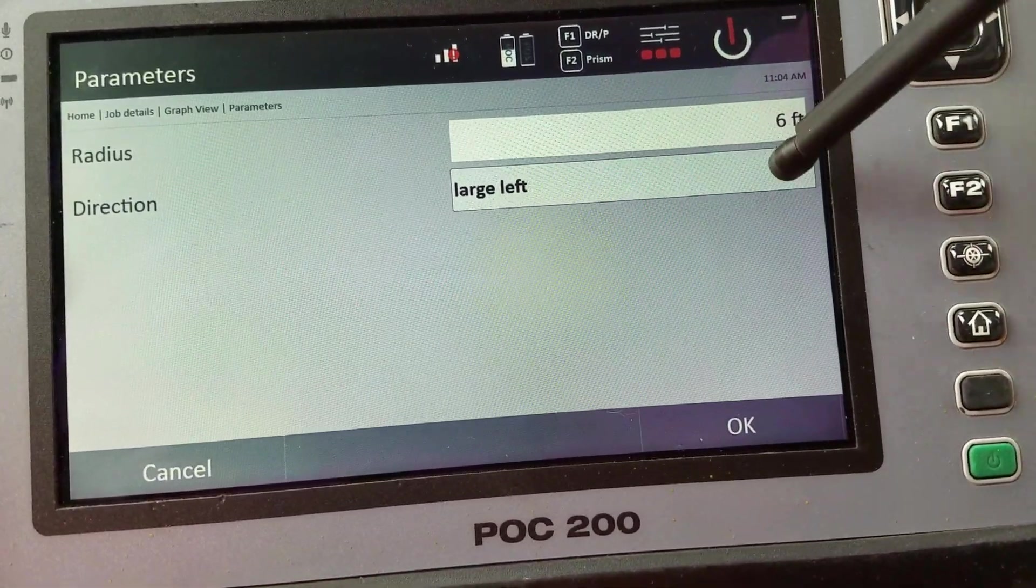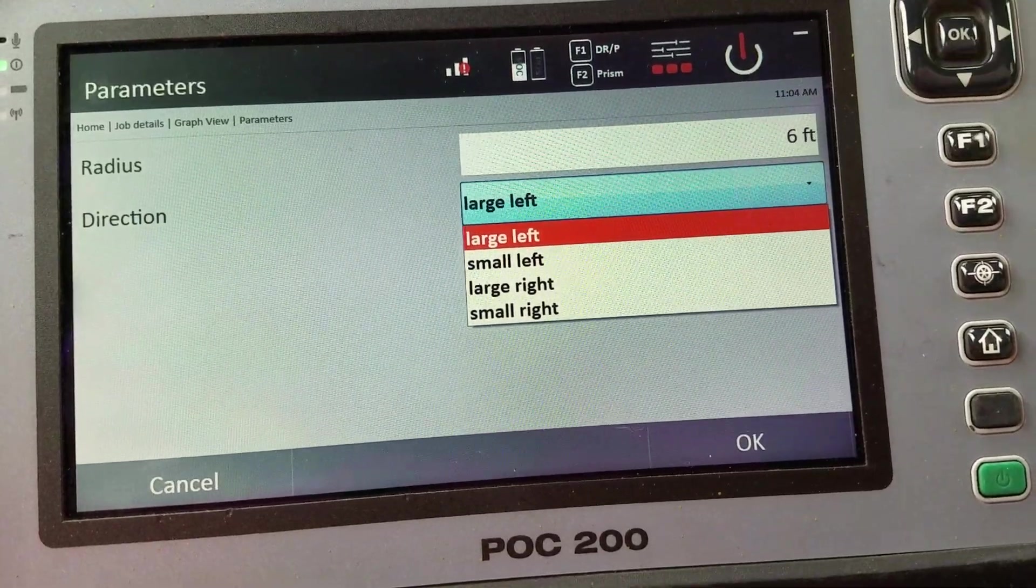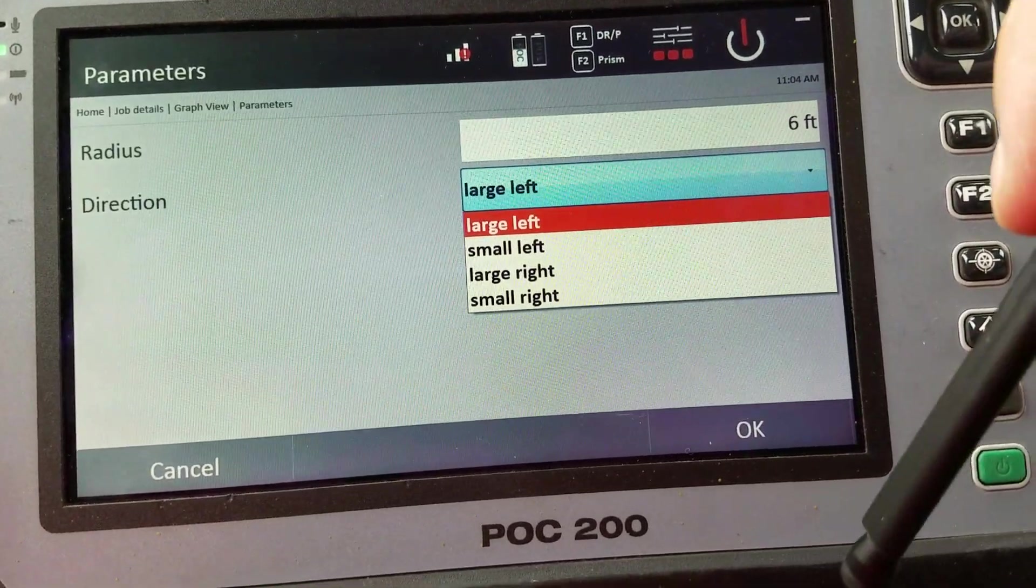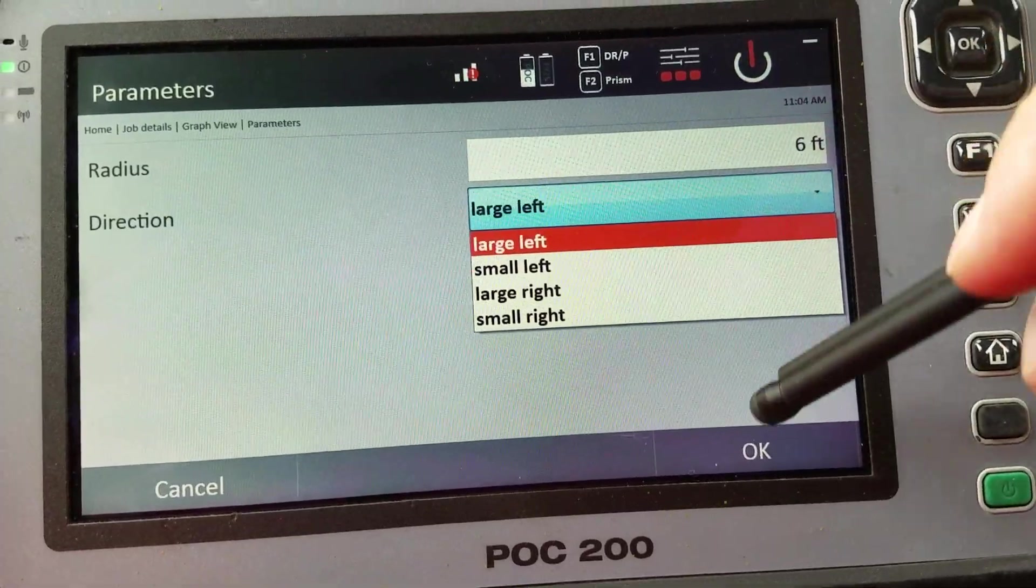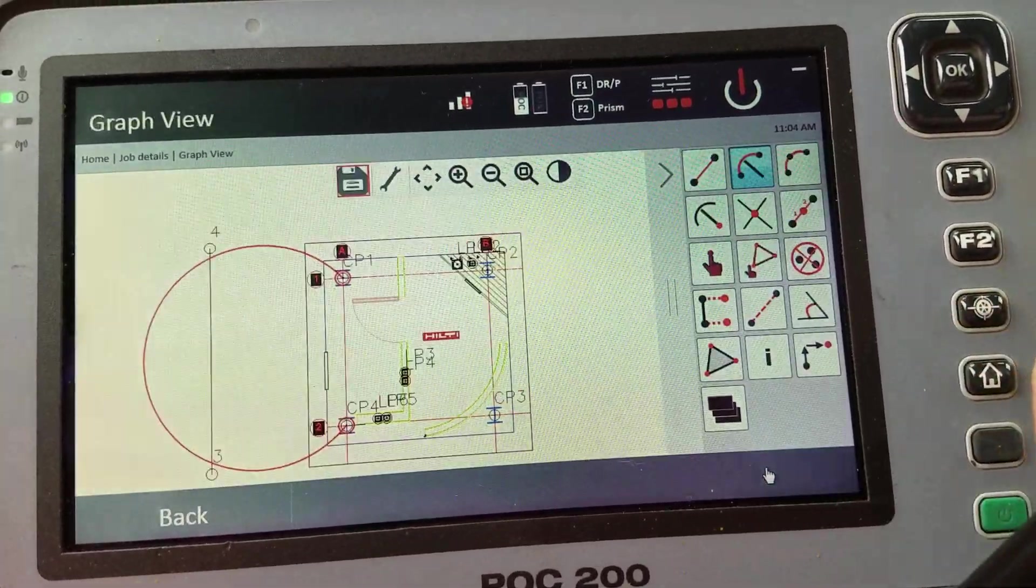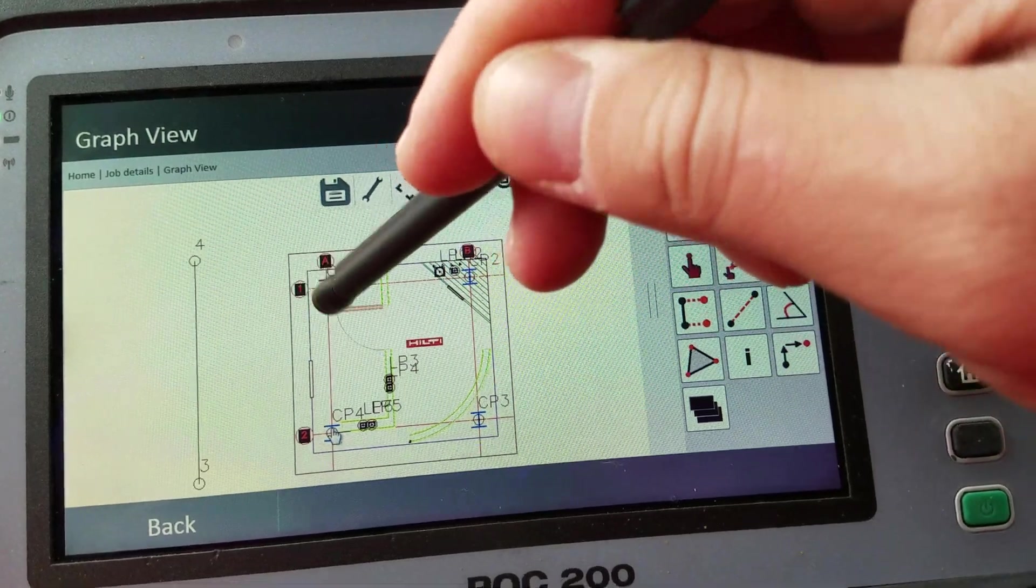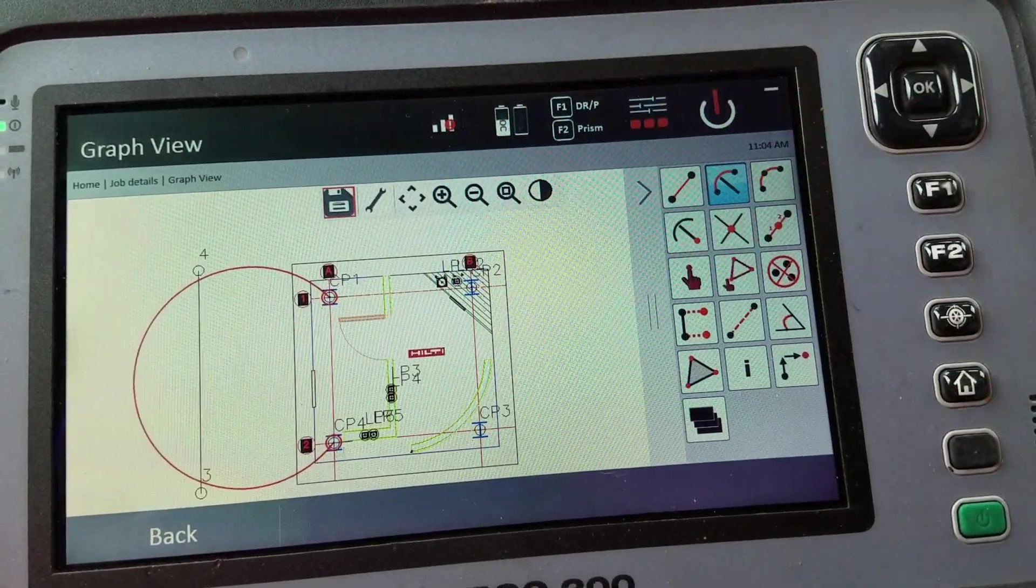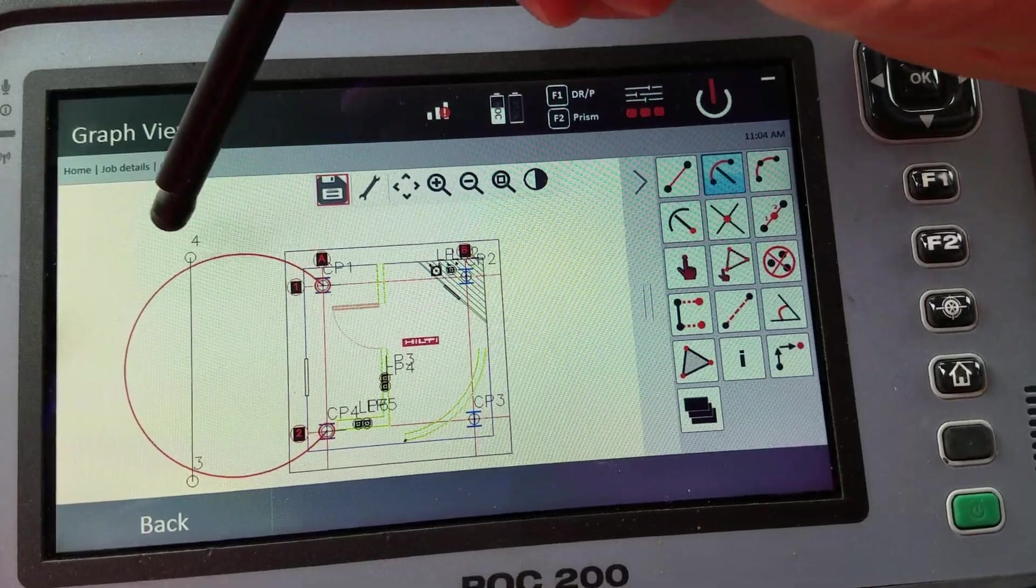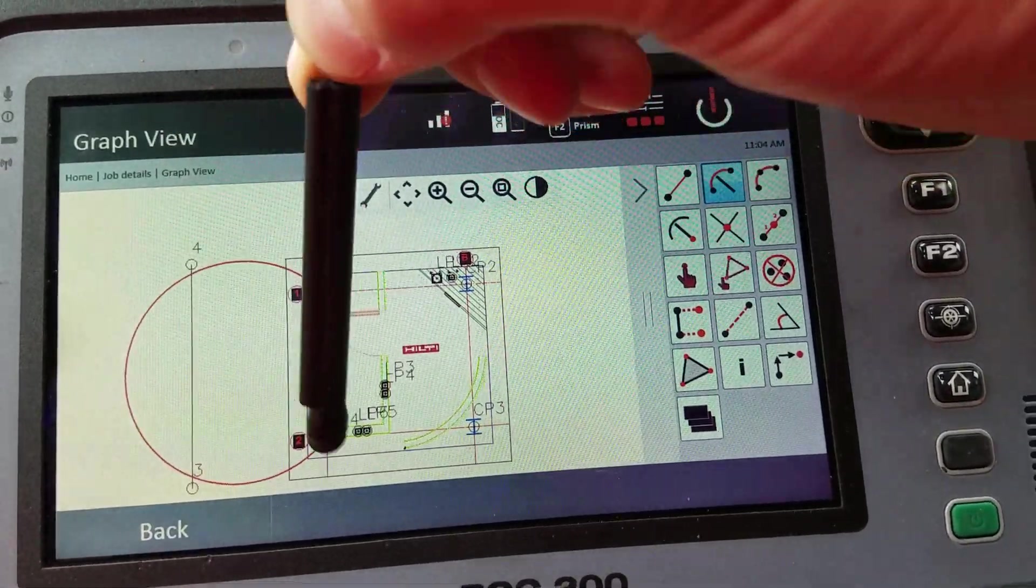Let me specify that. Notice I have a lot of directions here. Large left. Small left. Large right. Small right. What that means, we'll go through it one by one. Large left is what it looks like right now. This is my first point, CP1. And CP4 is my second. So it goes on the large part of the circle. It gives me my large left arc.